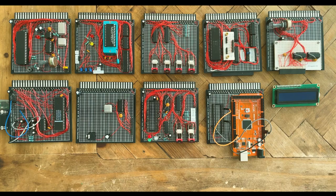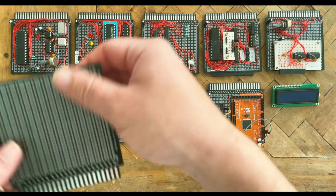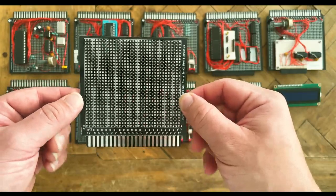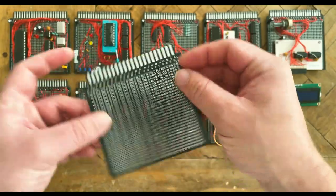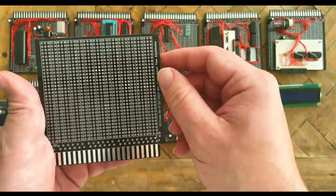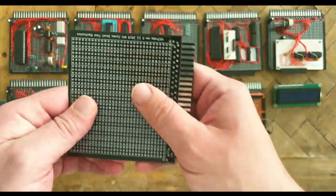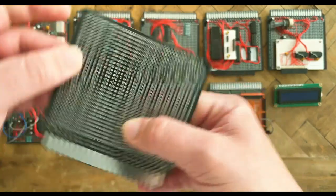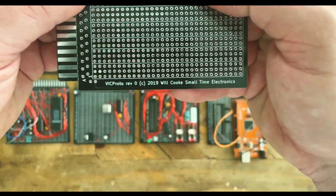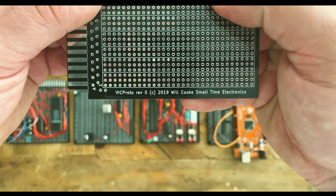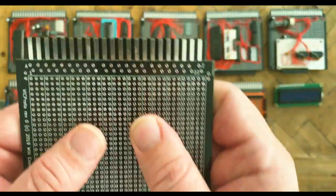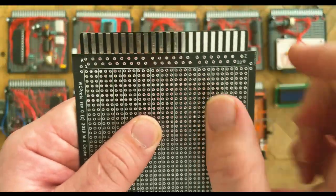When I settled on a modular system design, I knew I needed card edge prototyping boards. I found these online in an Apple I form, as they are compatible with the 44-pin card edge connectors that were popular with that machine and others in the 70s and the 8-bit era.